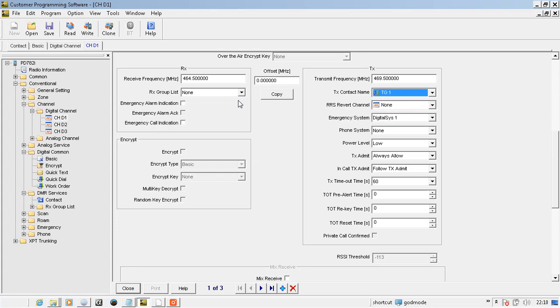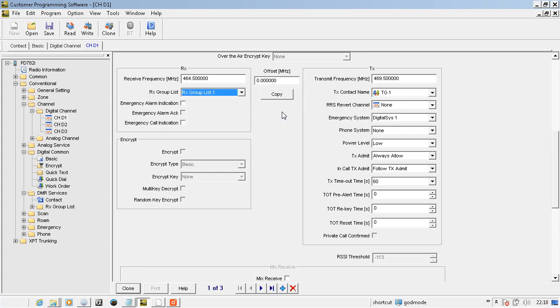RX group list, you can have none, and it will track the talk group that's in the TX contact list. Or you can select a receive group list if you want to scan multiple talk groups.